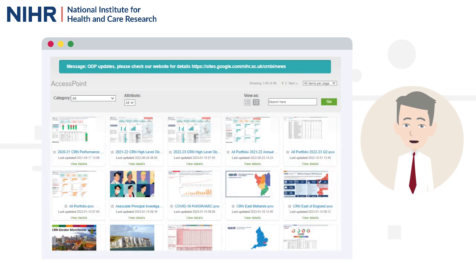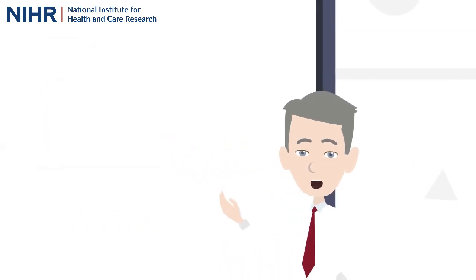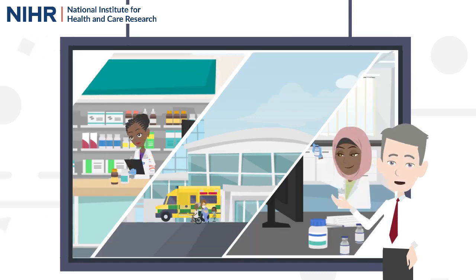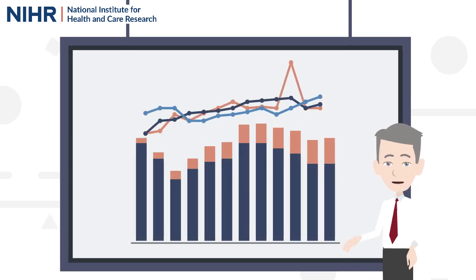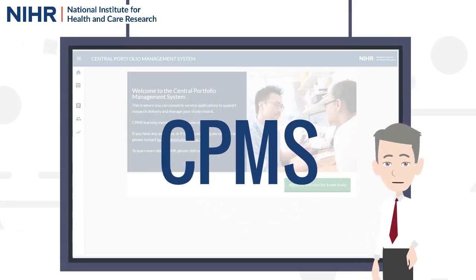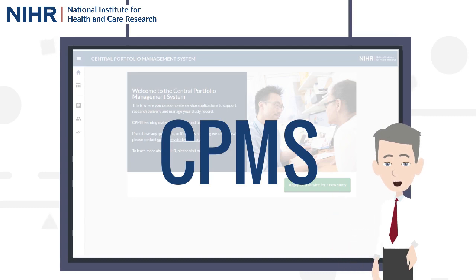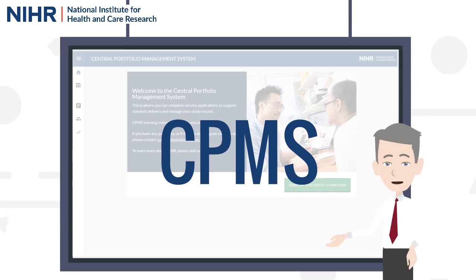If your study is receiving NIHR clinical research network support, your study information is already included in ODP. These data sets, combined with the NIHR's portfolio recruitment data, are a powerful tool for the research community to use. ODP makes use of data visualisation and reporting via the NIHR's Central Portfolio Management System, or CPMS. CPMS holds the NIHR Clinical Research Network portfolio and the network portfolios of Northern Ireland, Scotland and Wales.